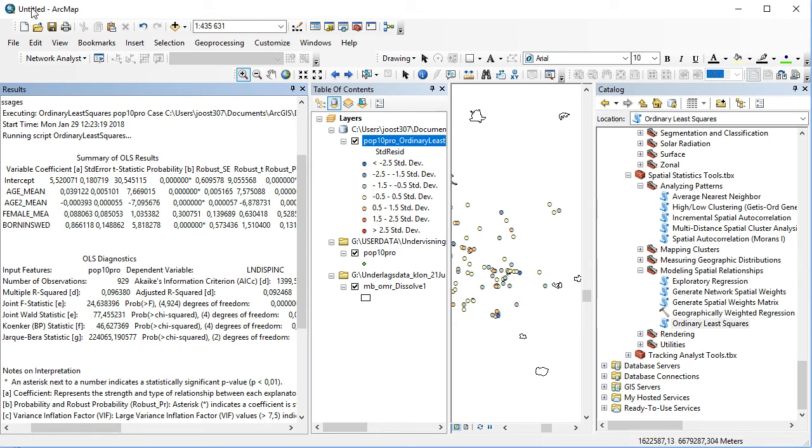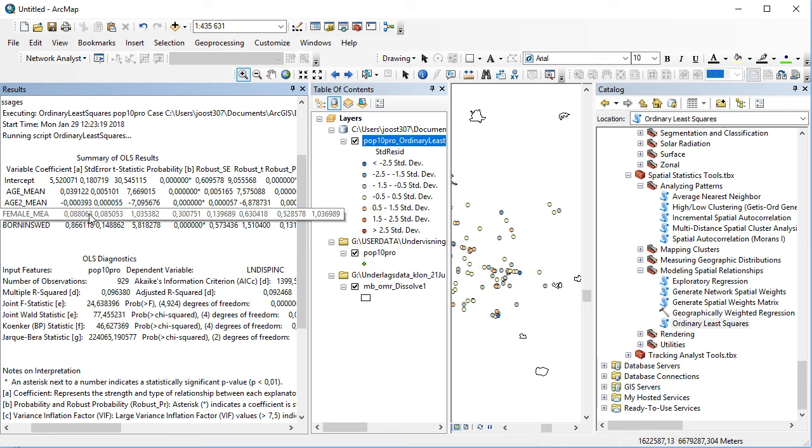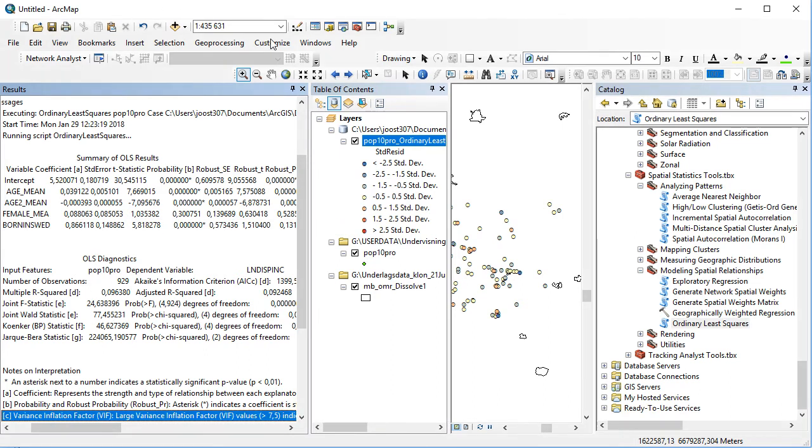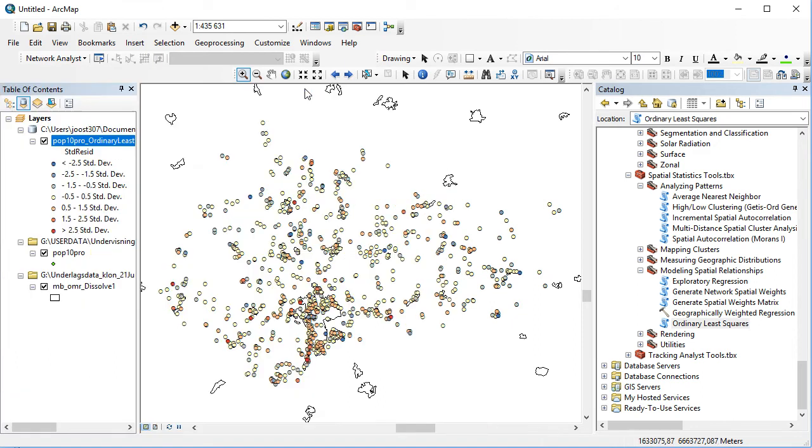We've got a positive age corresponding to income, so age increases income. Squared age is negative, which means that when you become very old, the incomes tend to decrease again. Females are in fact positively correlated with income, which is perhaps inverse to what we know from literature, but this is a random selection with a lot of things missing. Being born in Sweden is positively correlating with greater income.